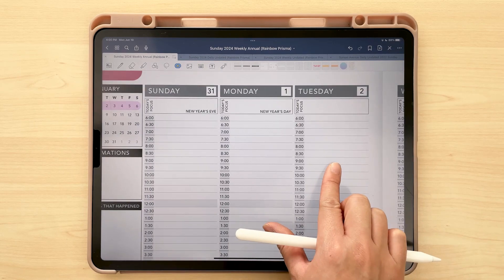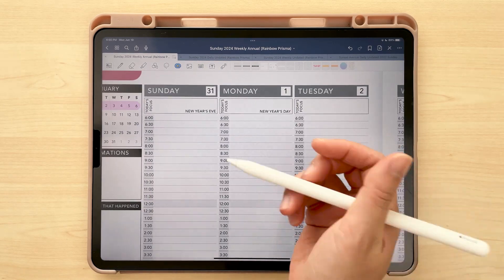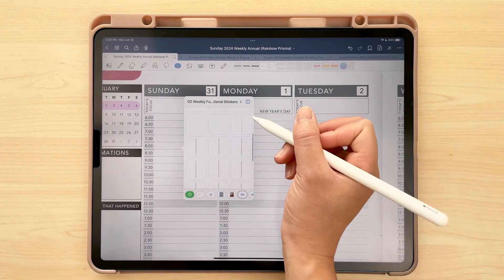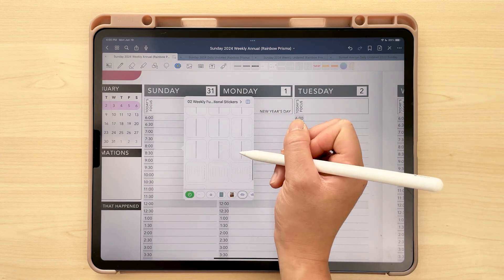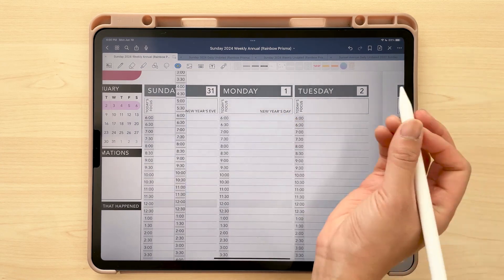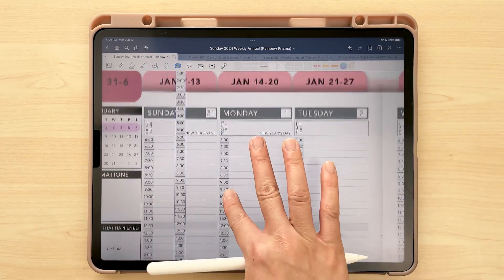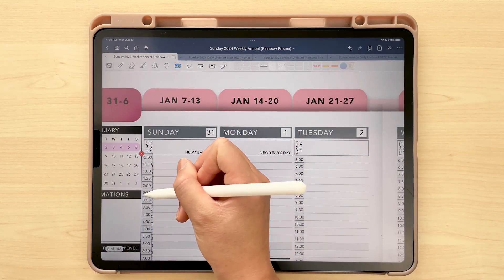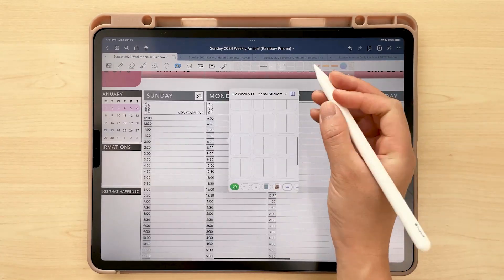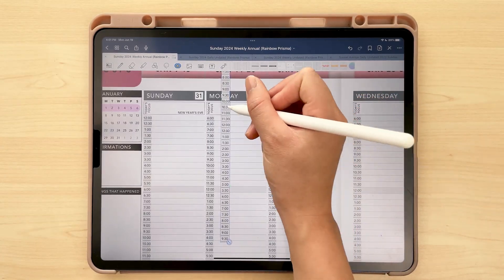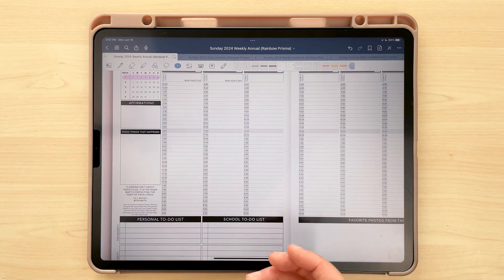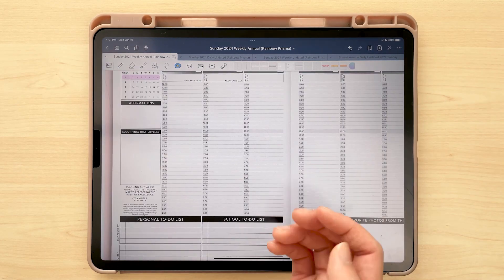The time stickers are really popular and great if you start and end your day at different times than the ones provided in the default layout. If you start your day at 12 — 12 p.m. or 12 a.m. — you just insert that sticker, and if the next day starts at a different time, like five, you just do the same with every single day.